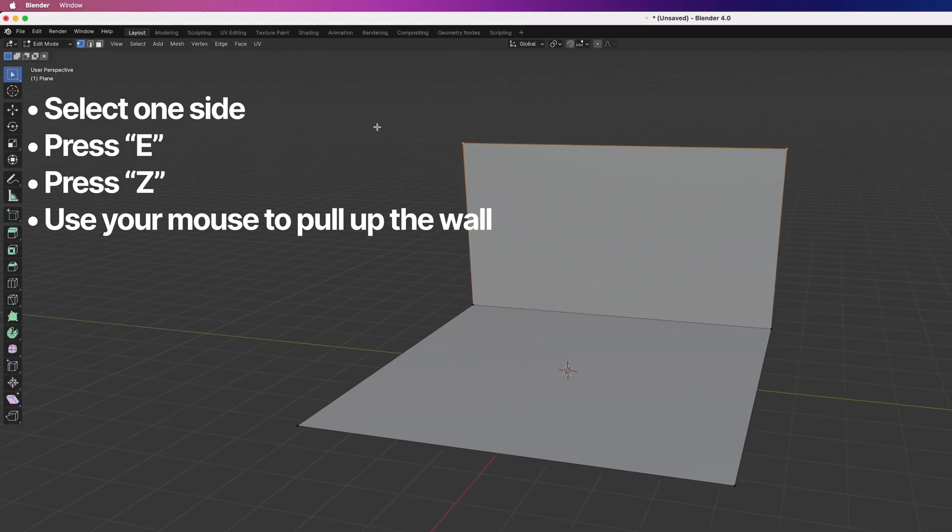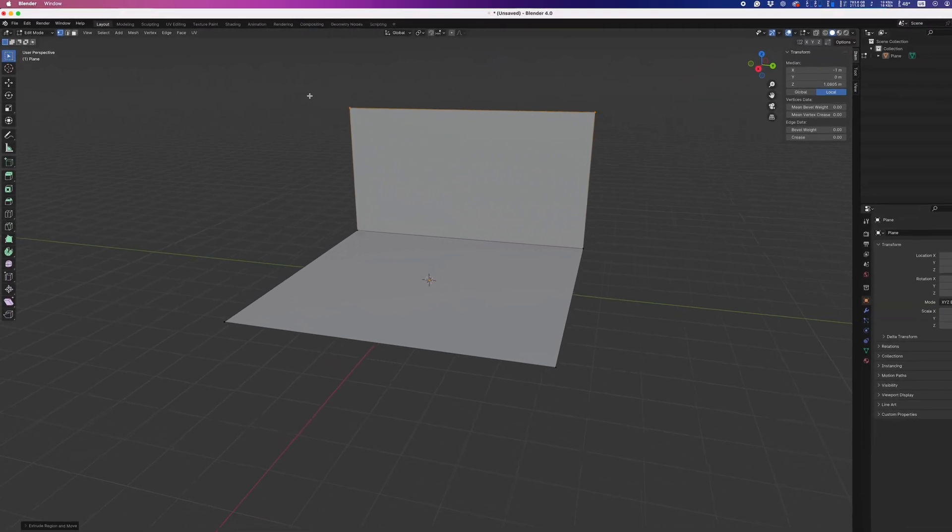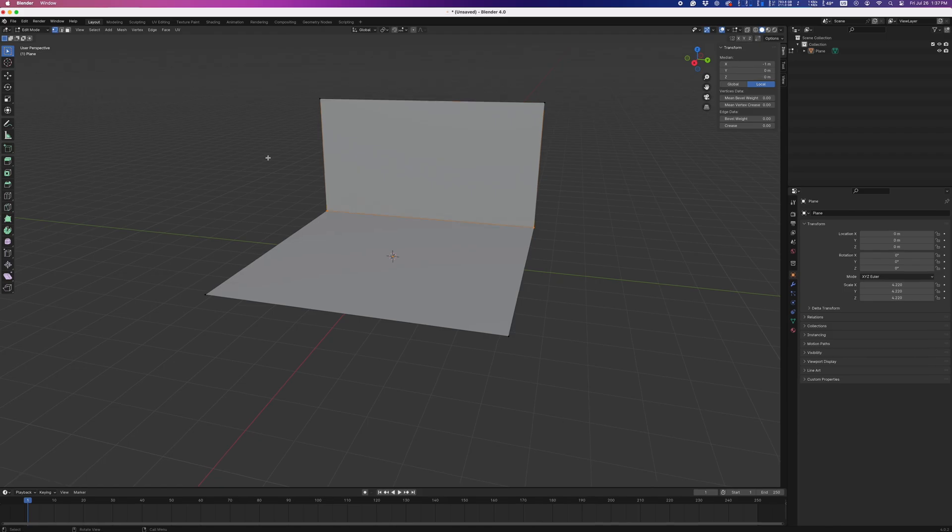Now, here's where everyone tells you to use Ctrl plus B to create a seamless backdrop, but here's how I prefer to do it.